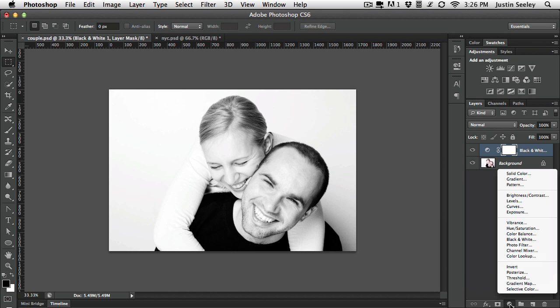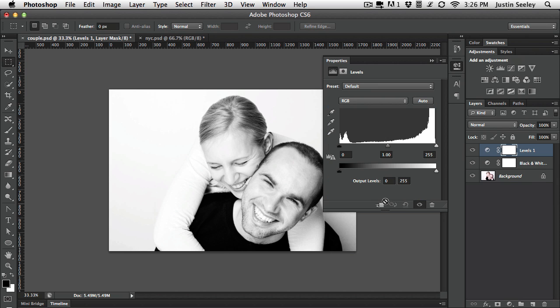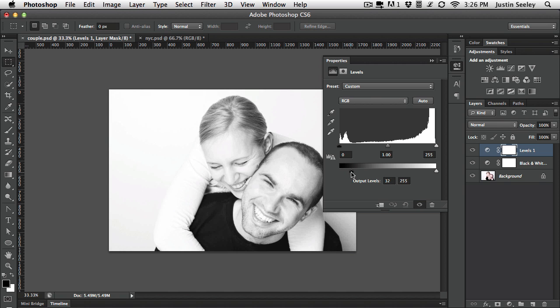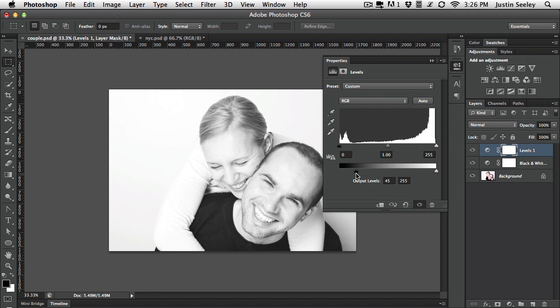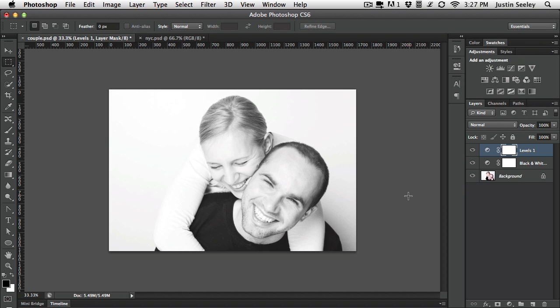And then let's add a levels adjustment. I just want to come down here to the output slider and I want to take this over until this reads out about 45. Anywhere between 40 and 45 is usually okay for that. Basically what you're trying to do here is just sort of fade out the photo. Make it look as if it's been faded out.